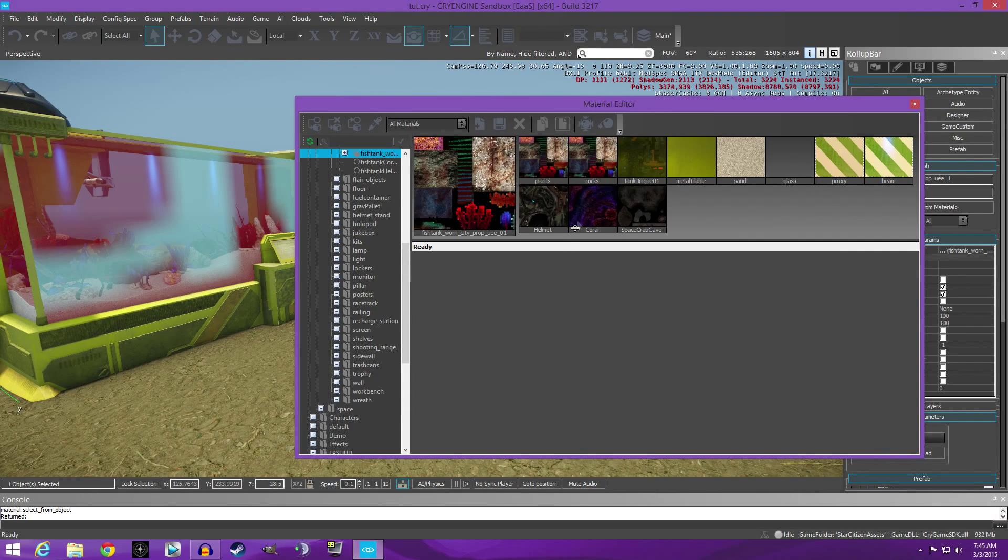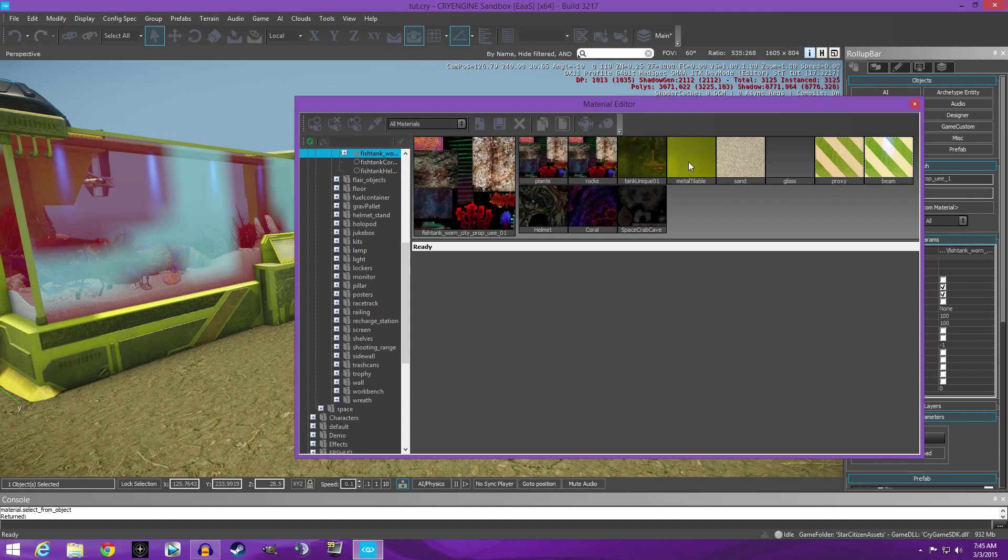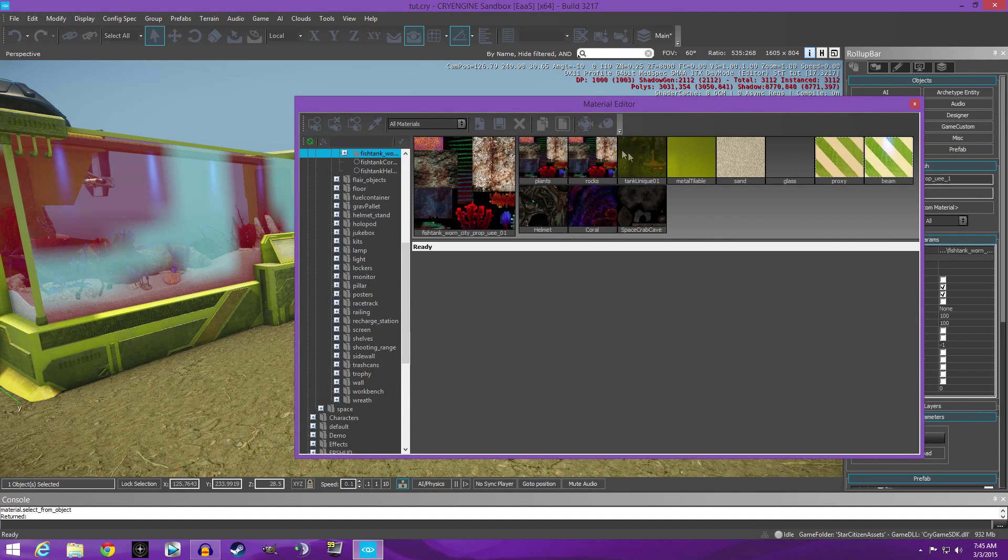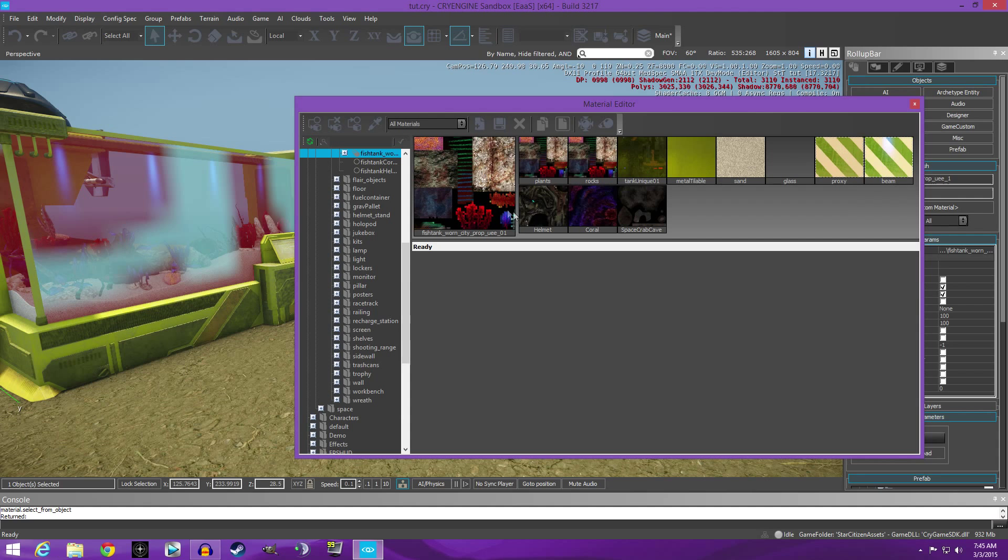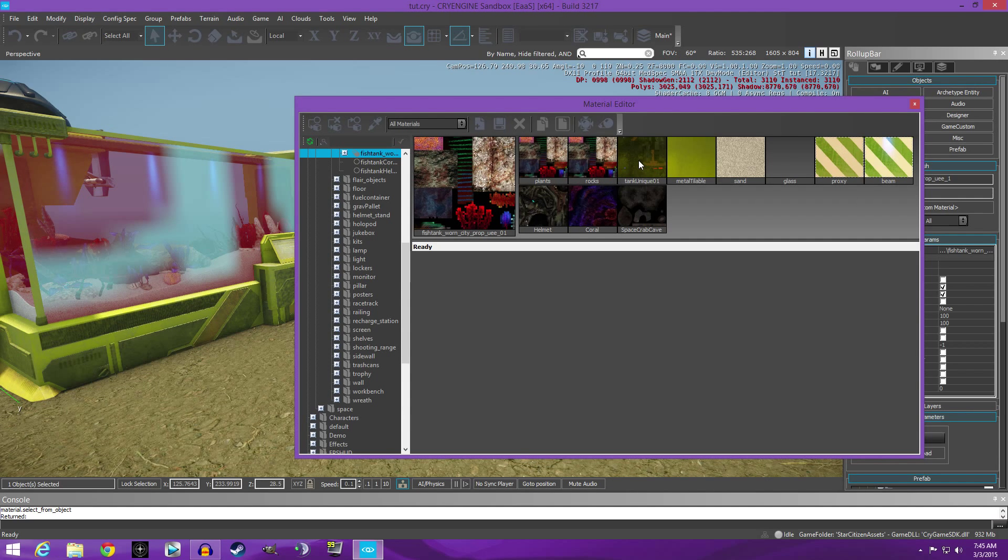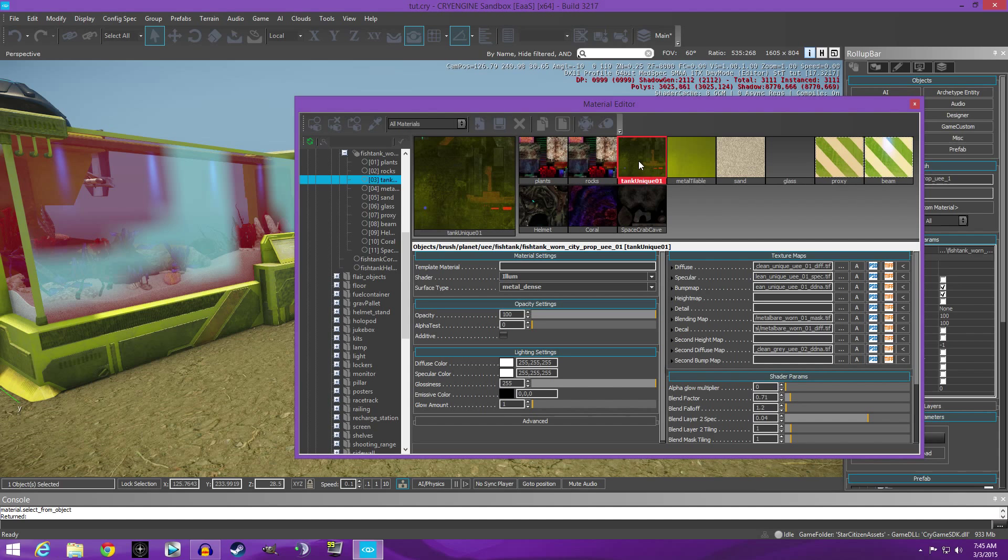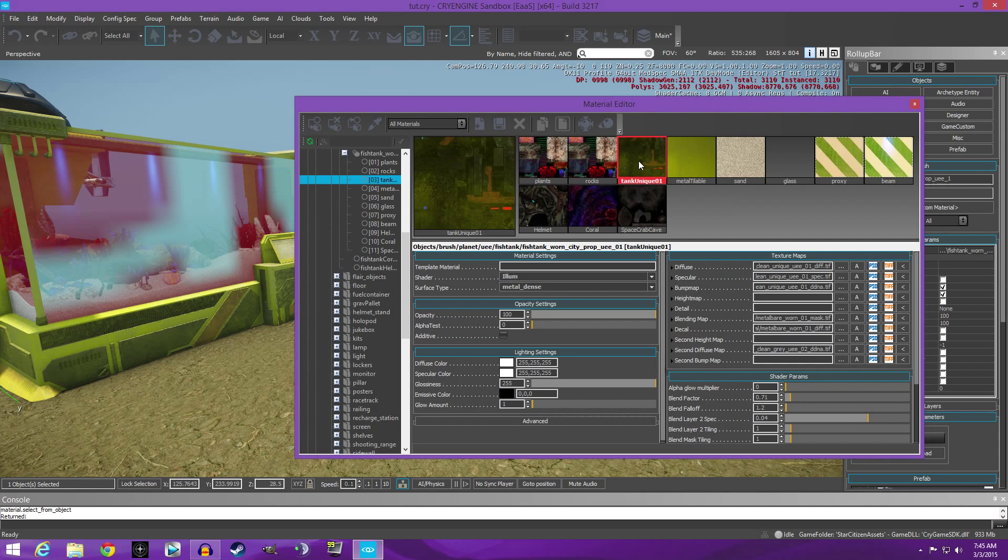There we go. You'll see the yellowish tint in these textures here, so the plants and all, these all look good. So tank unique, we'll click on it and you see how it flashes over there, that's to show you which texture that is.